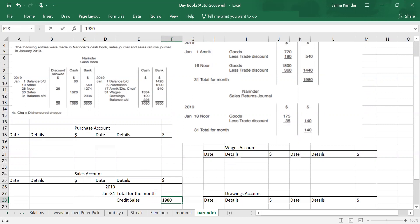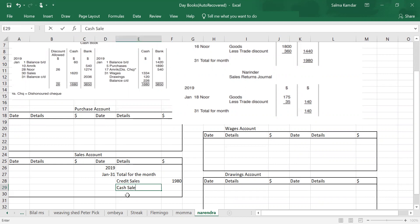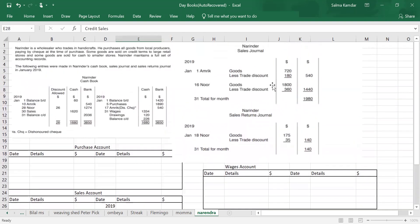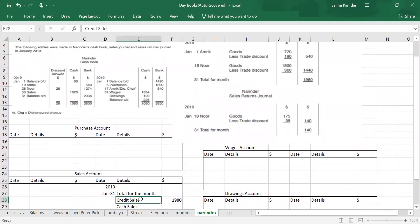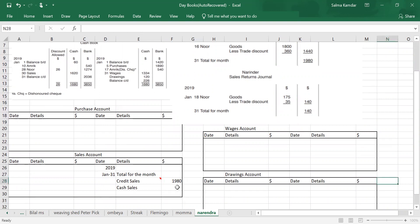Are you with me? Yes. In the sales account, credit sales are there, but cash sales will also be there below it. Sales account has a credit balance, but it's not necessary that you only sell goods on credit — you can sell goods on cash also. The credit sales you get from the sales journal, and cash sales you get from the cash book.